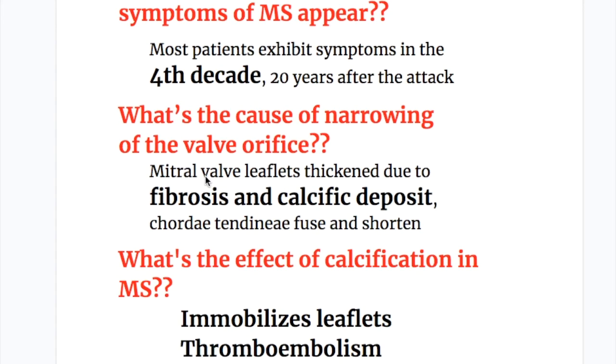How long after rheumatic fever do symptoms of mitral stenosis develop? Most patients exhibit symptoms in the fourth decade, that is 20 years after the attack.